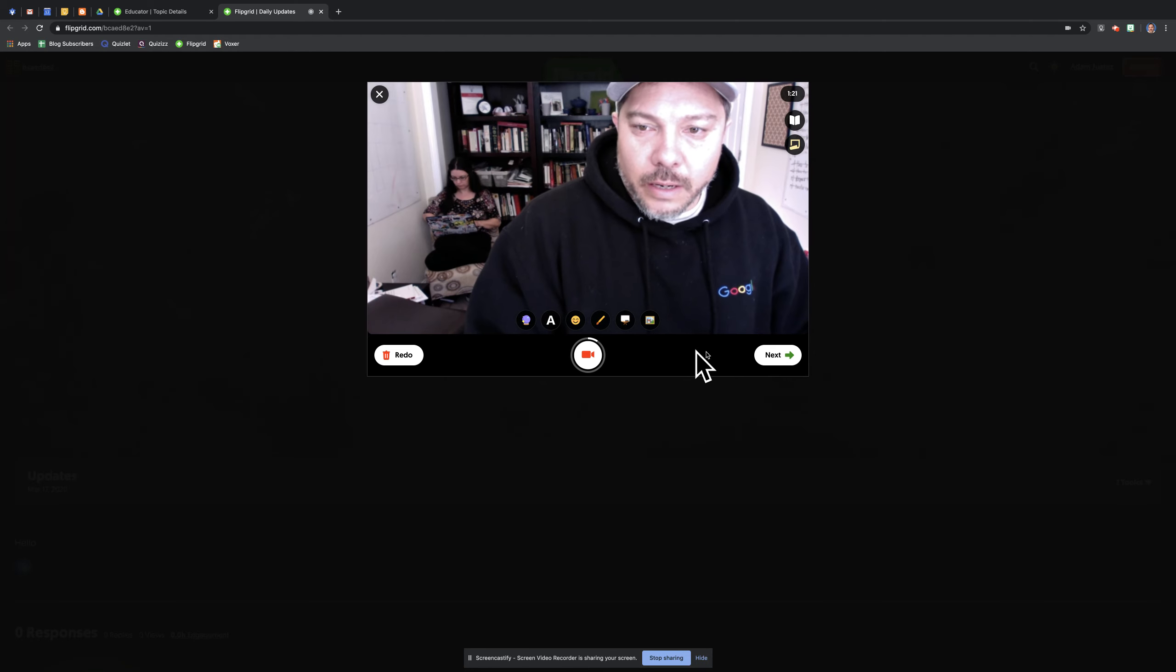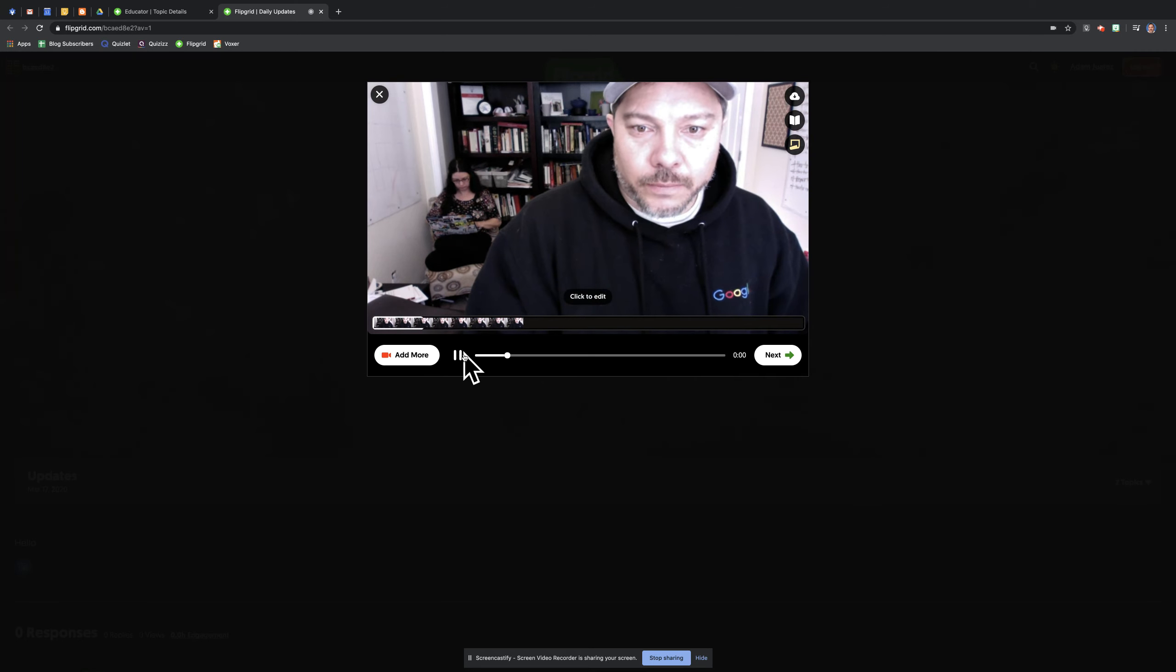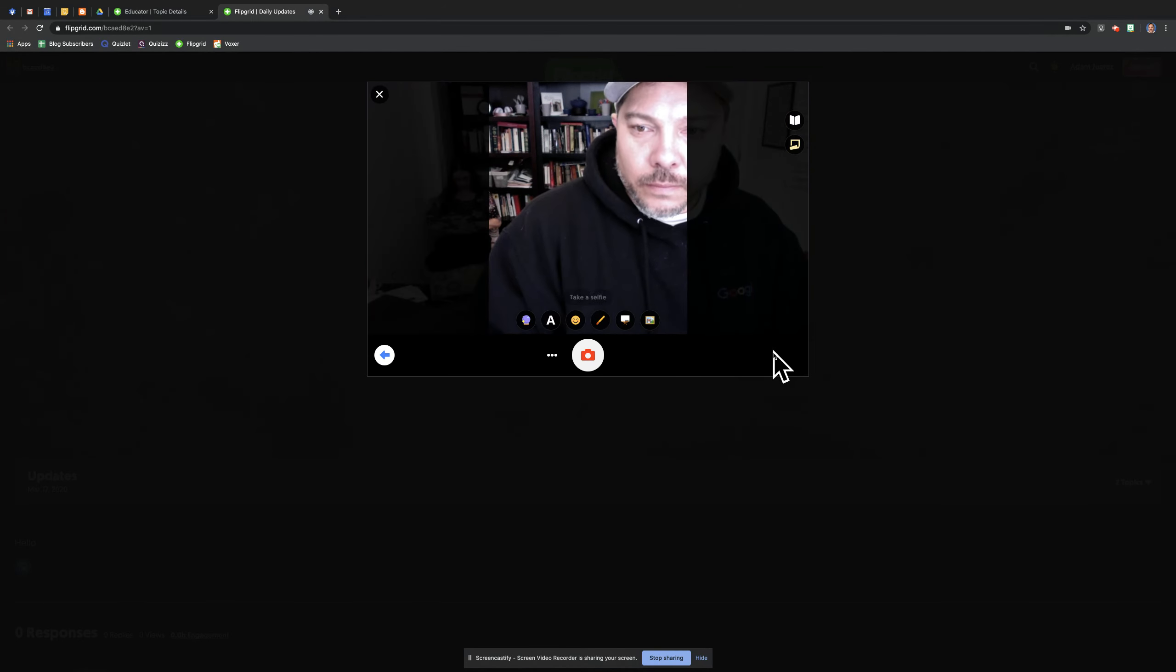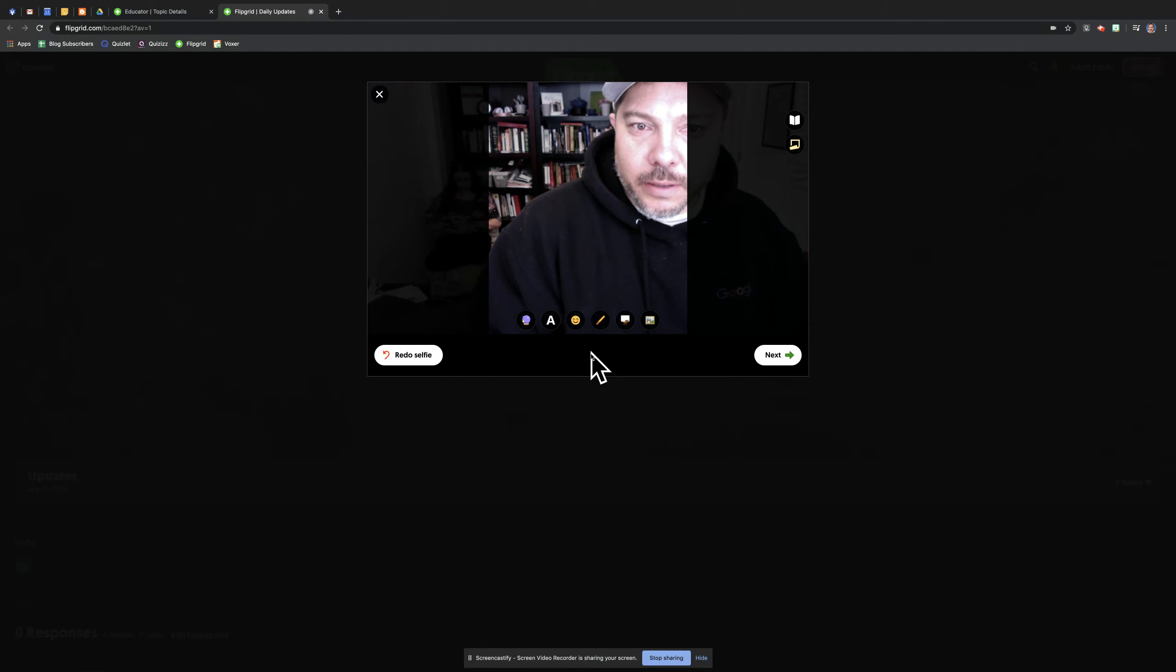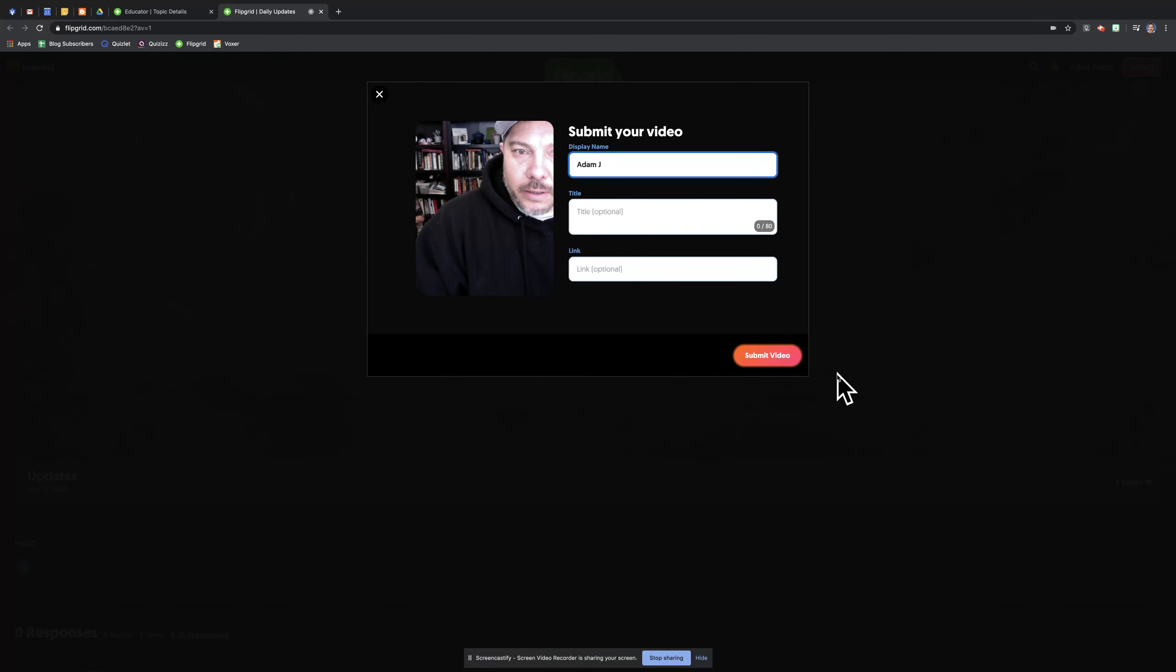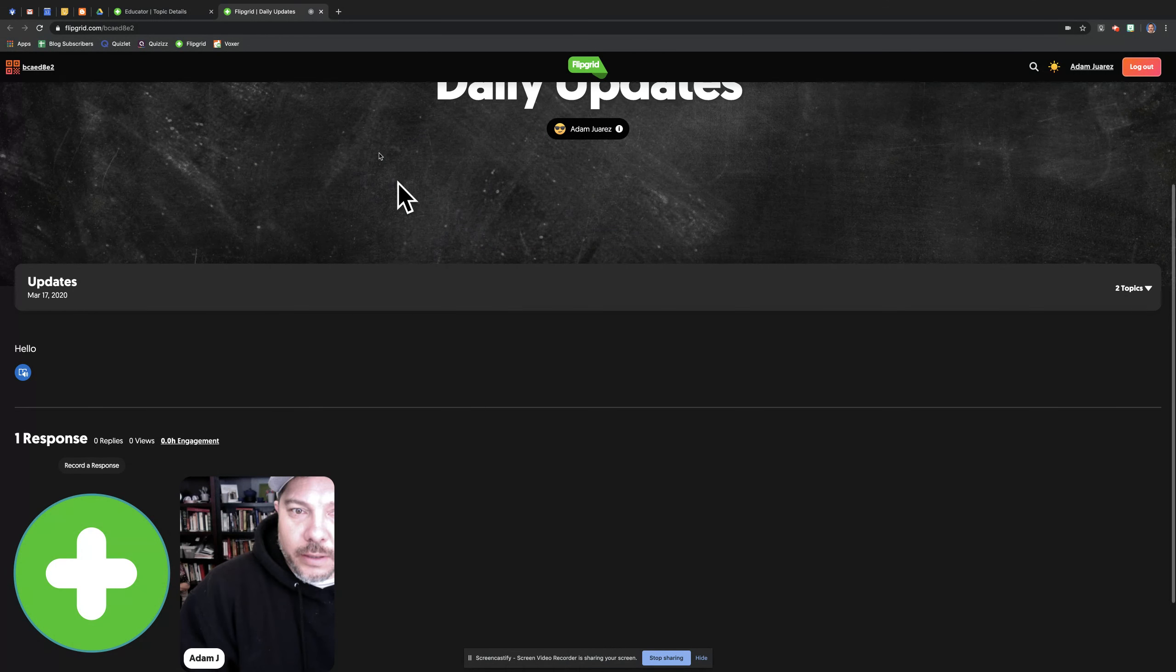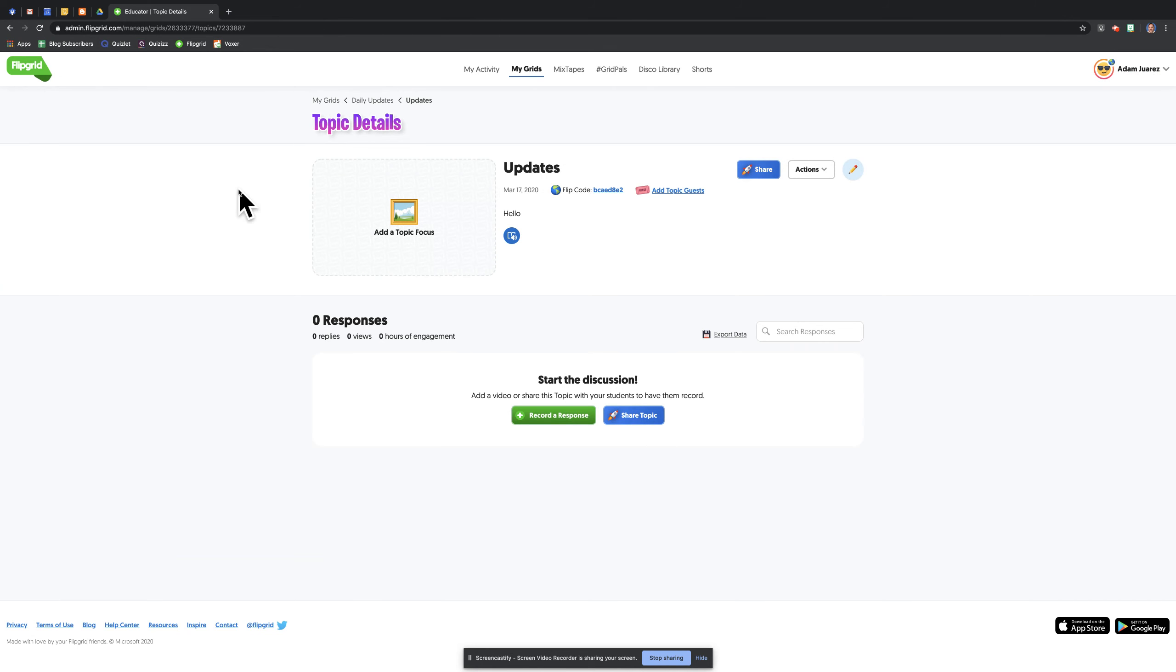Then I would pause it, hit next, take my selfie, and submit my video. There it is. So once I'm done here, I'm going to click complete, close that window.